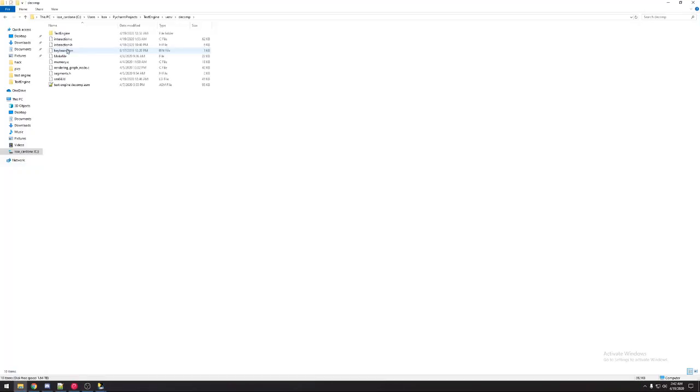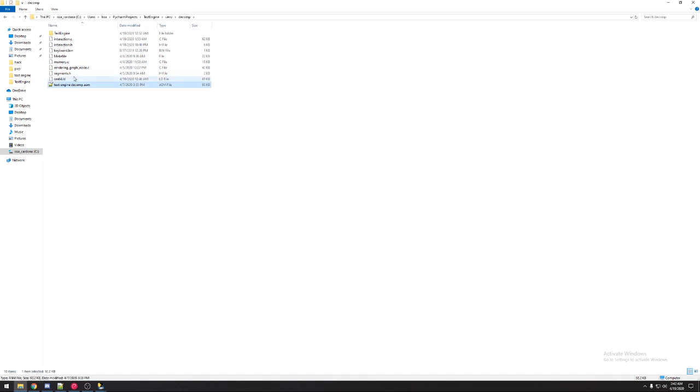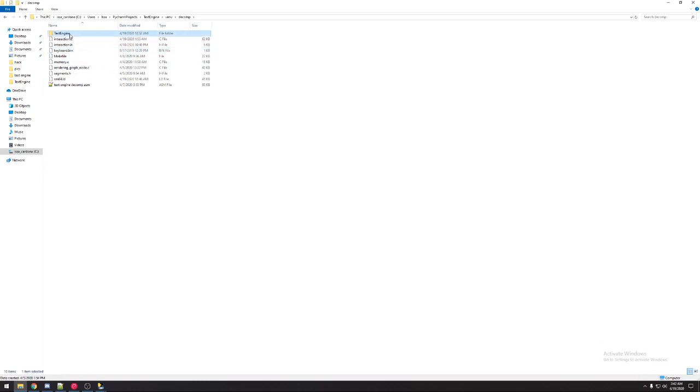You want to go to D-Comp and then replace every single file you see in here with one of your own, excluding the ASM file and this binary bin file. This folder you're going to want to put inside the source folder in D-Comp.